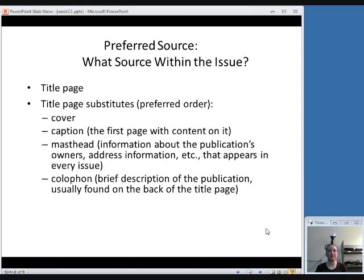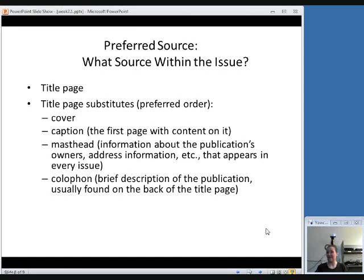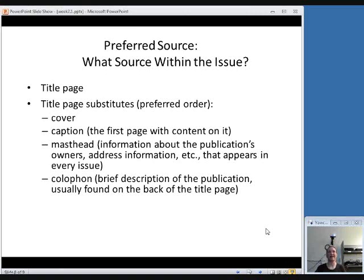So we need to determine what's the preferred source of information. That's the terminology used in RDA. The preferred source is the title page. Individual serial issues don't necessarily always have title pages. Title pages, by definition, don't have any other content on them. And a lot of times, serials will give their title on a page that has a table of contents or something like that.